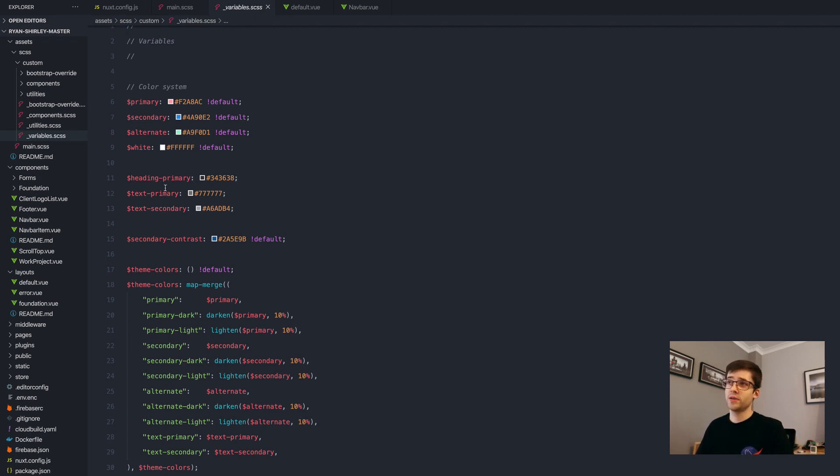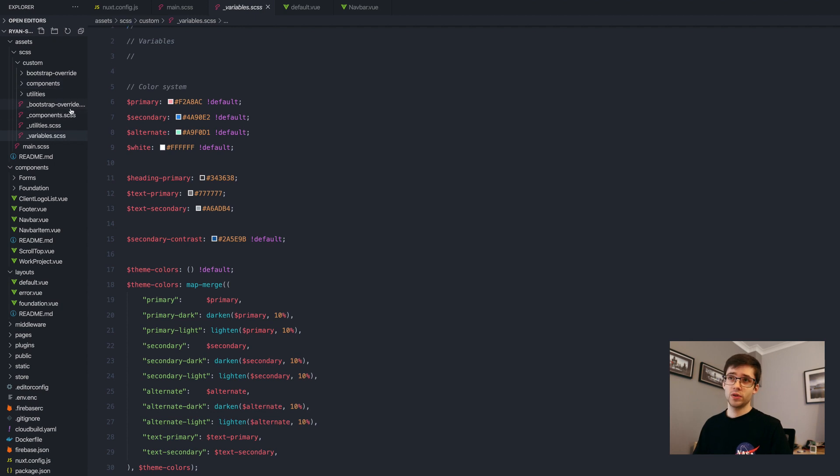The really nice thing about using Sass files is I'm able to write everything really efficiently.